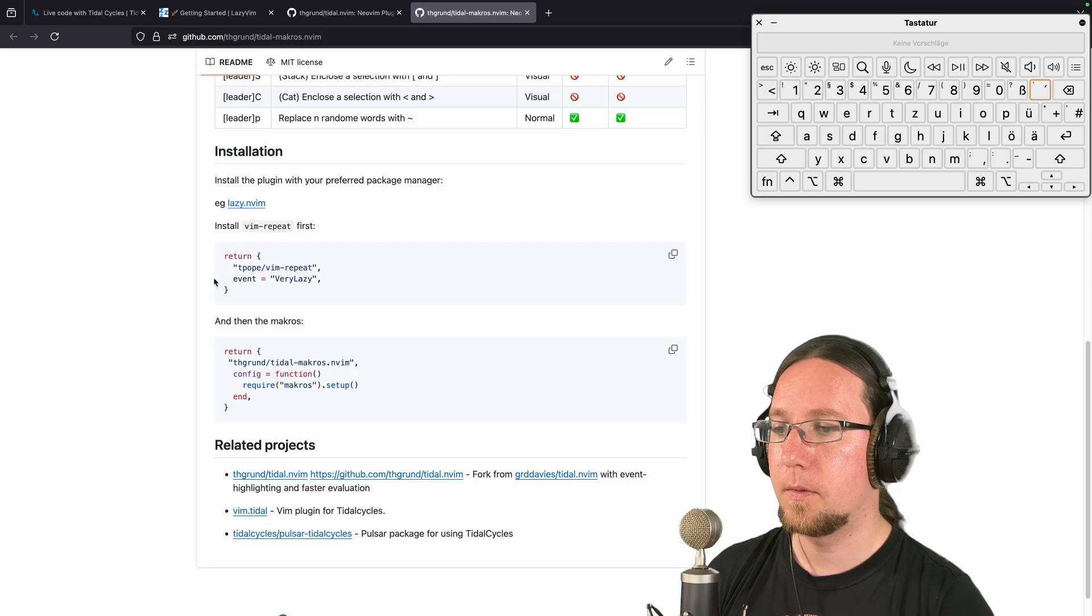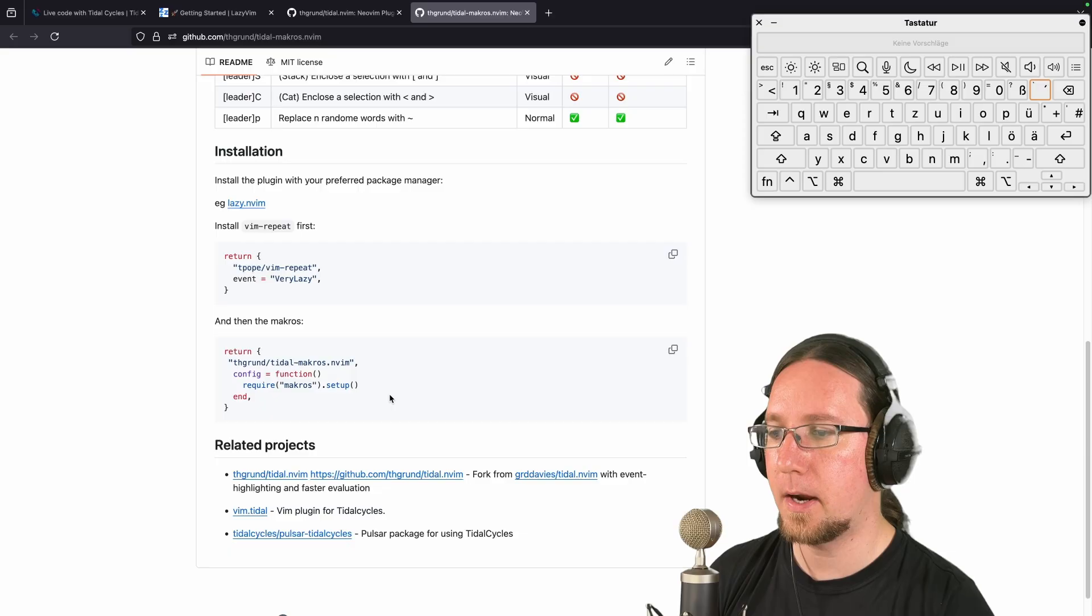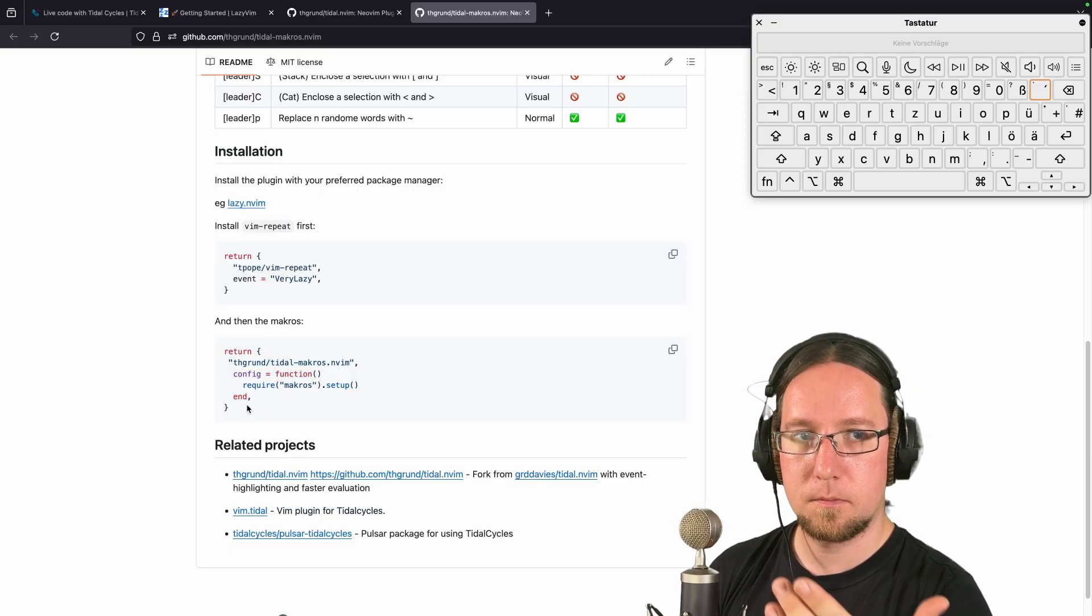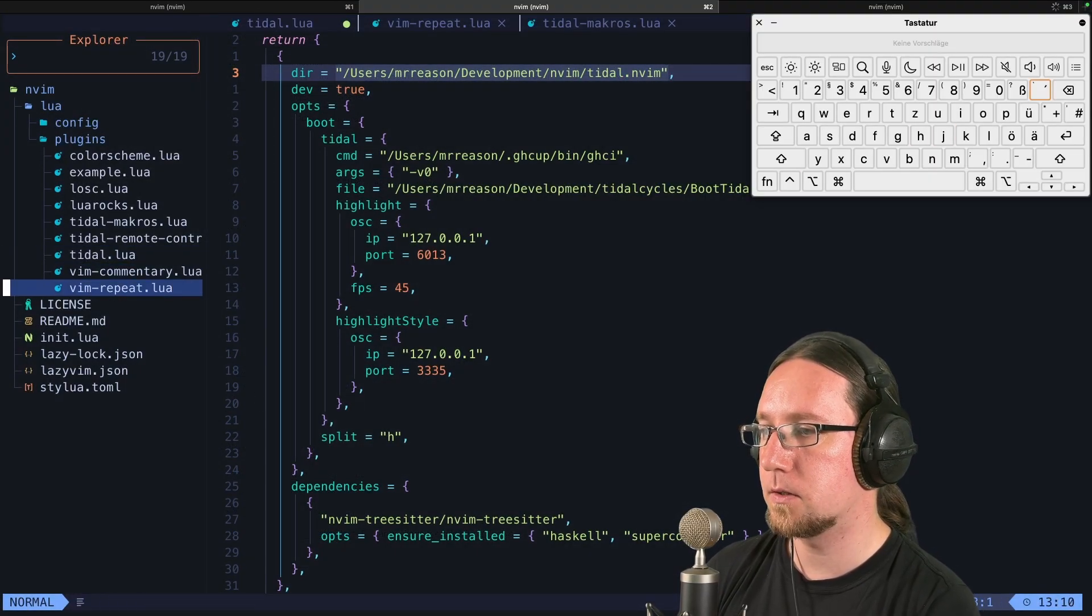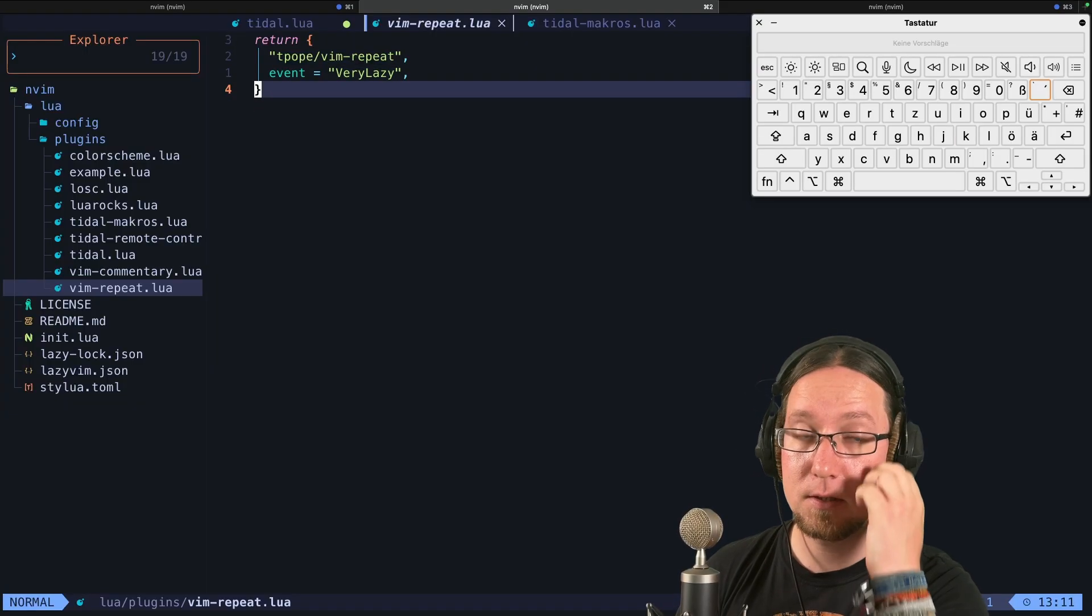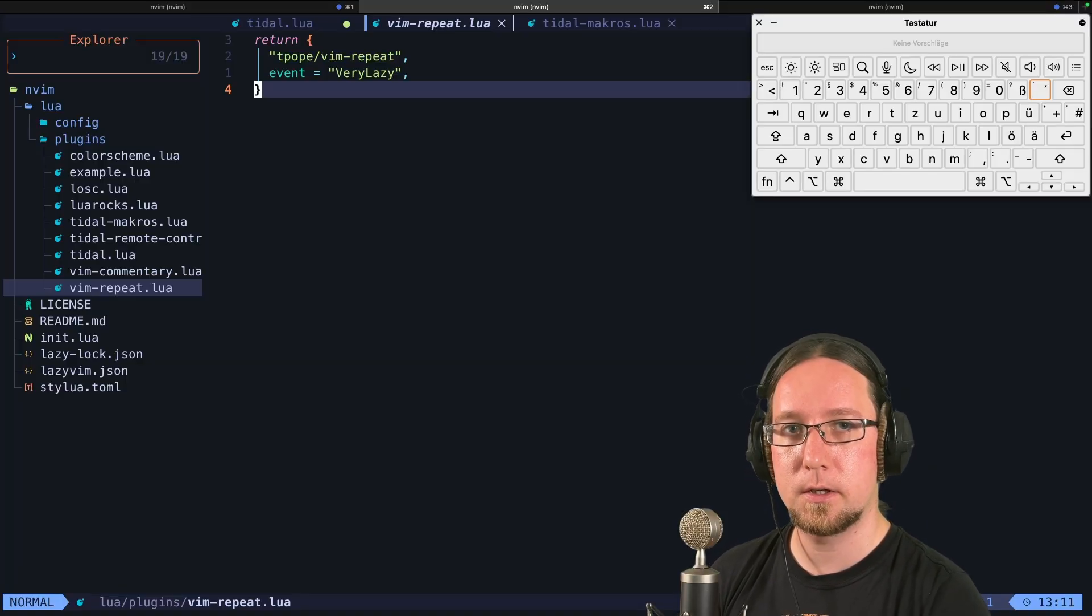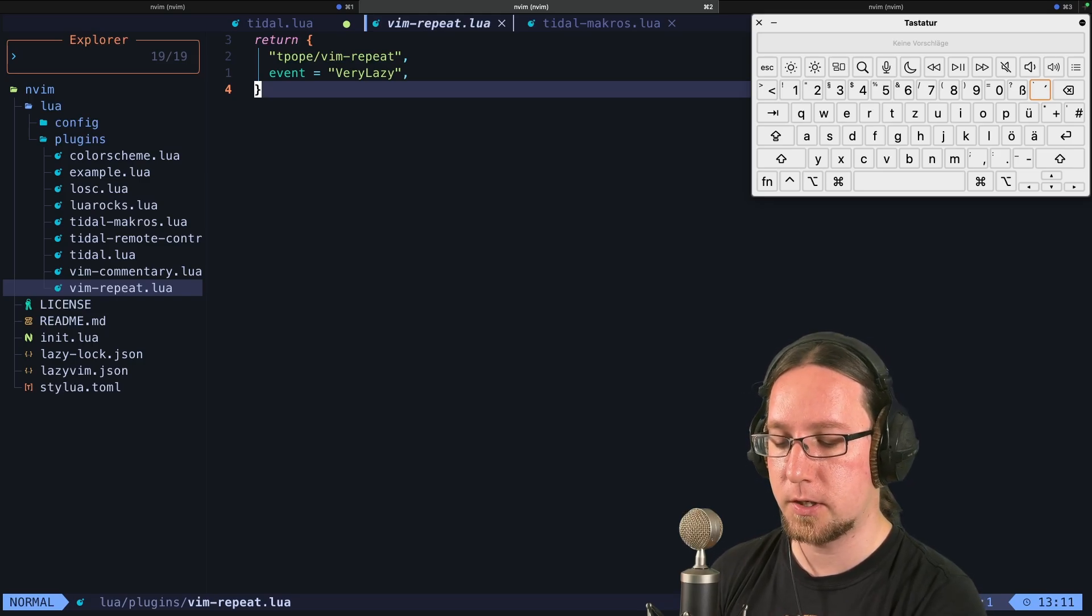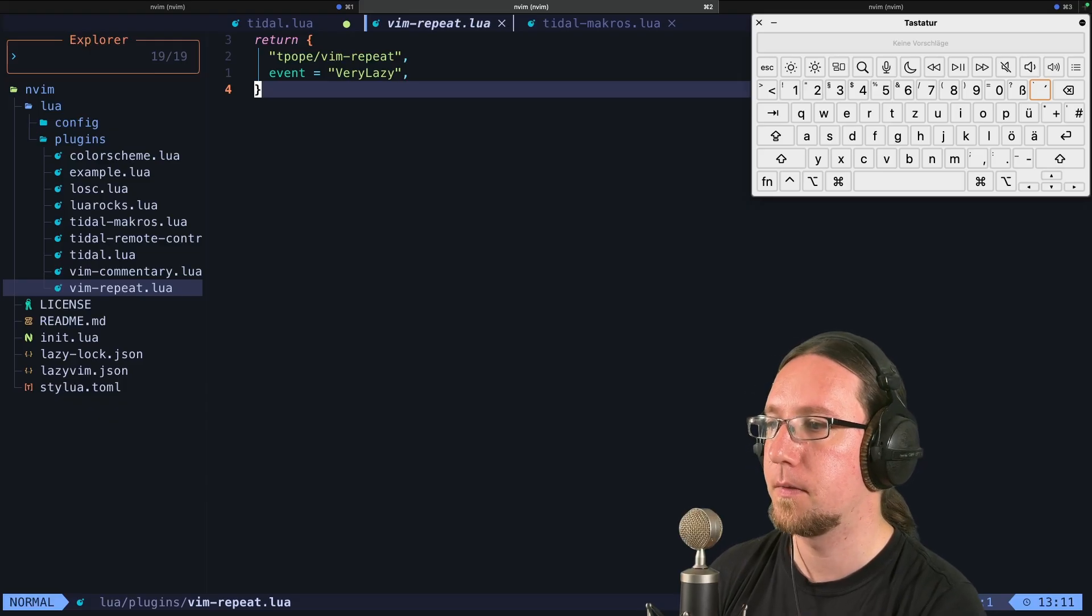But then to extend that, I added the TidalMacros plugin. This is everything you need to do. You can see that I created this vim-repeat.lua. This only adds tpope's vim repeat. This is needed for enabling the dot repeat feature. Means when you executed a key binding and it's able to dot repeat, then you can just press dot to actually repeat the previous command.